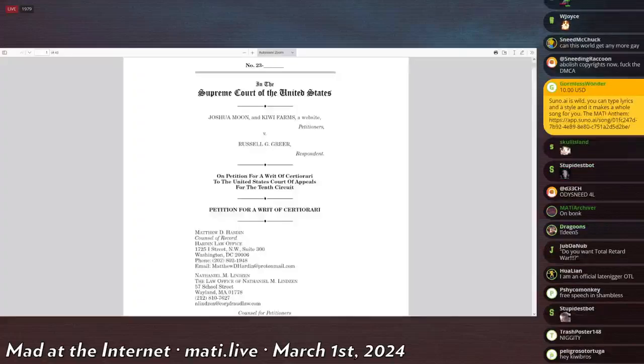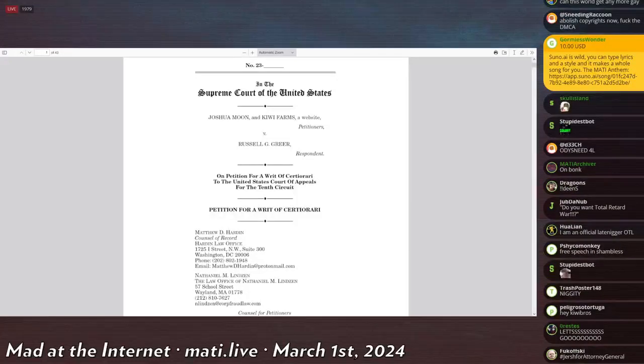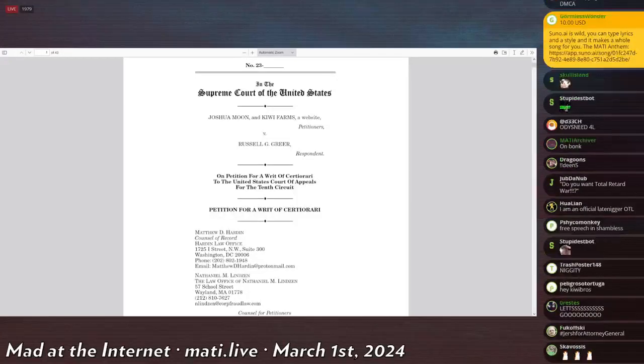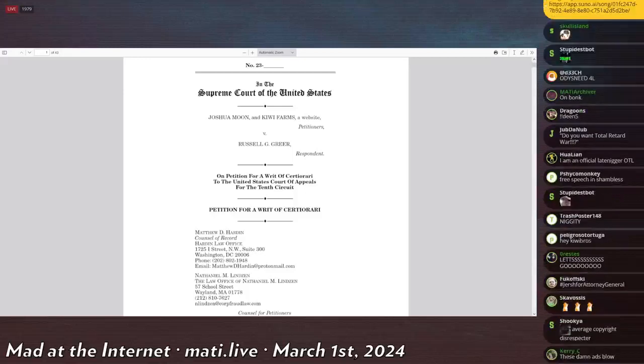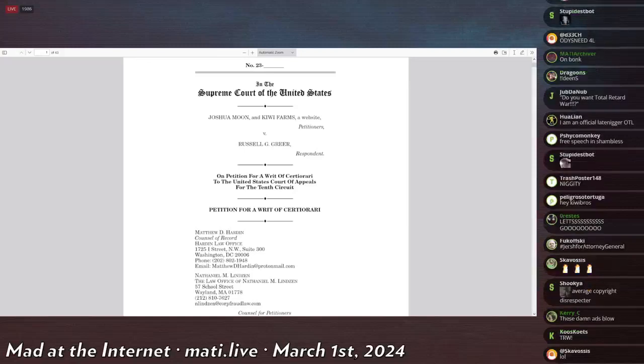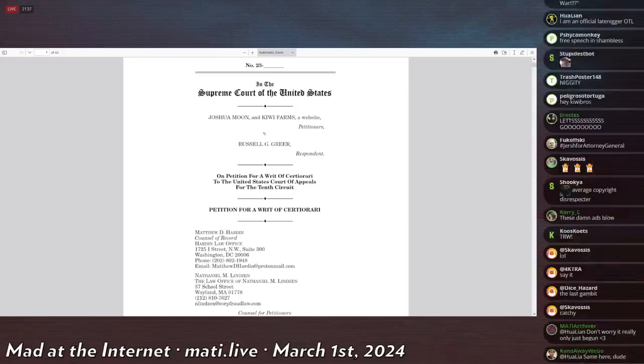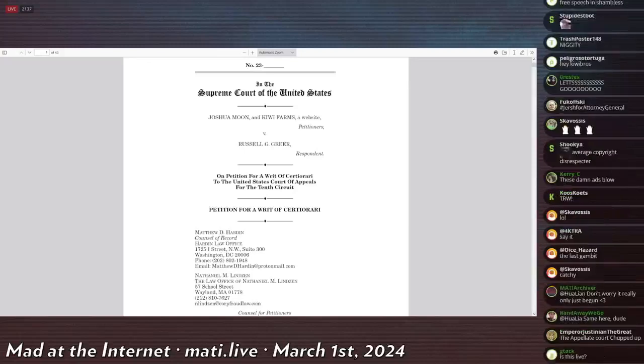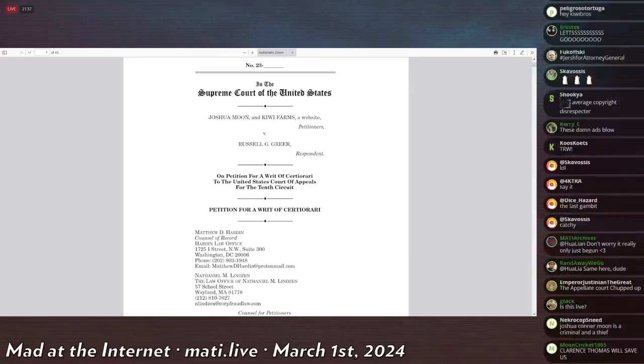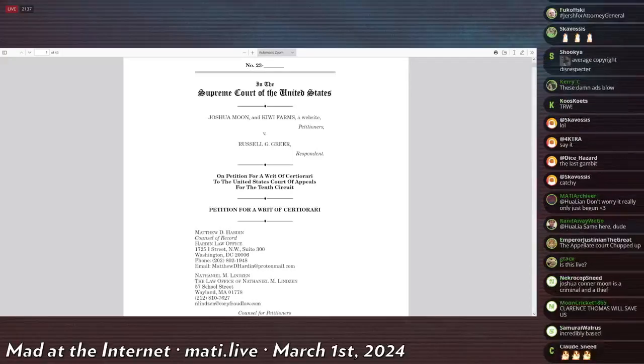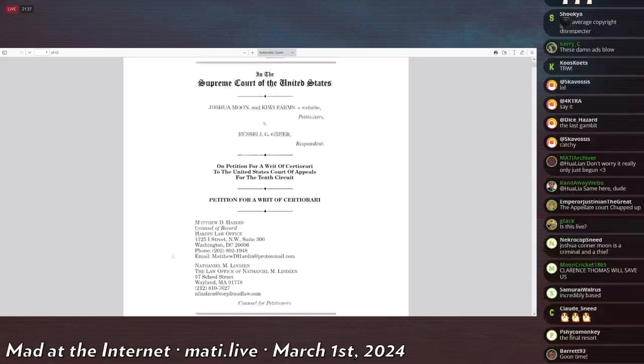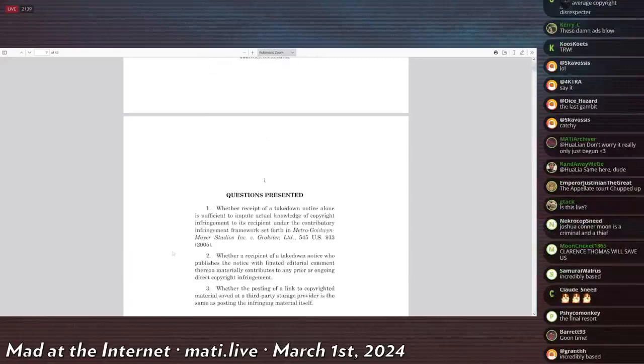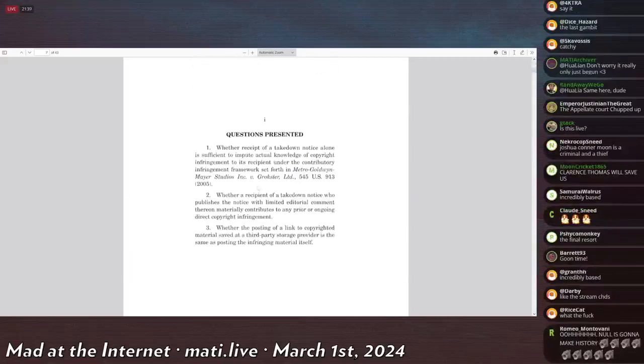So, since I have the money, and it's earmarked for legal expenses anyways, I figure, why not file with the Supreme Court of the United States of America? And so we've done so. So now Joshua Moon and Kiwi Farms, a website, whatever that means, is the petitioner in the Supreme Court of the United States. And yes, this is live. And we outlined three questions.